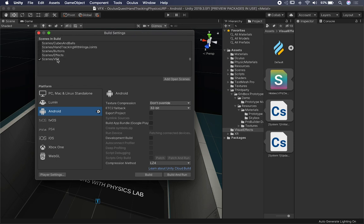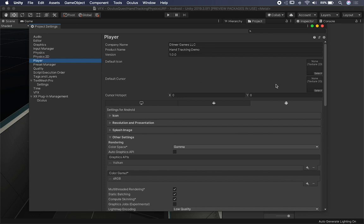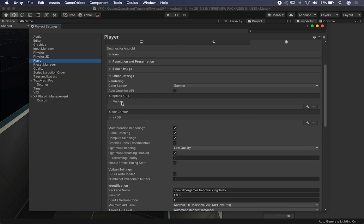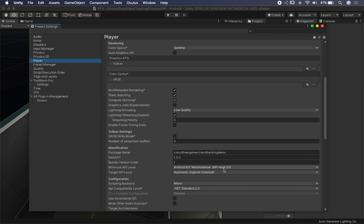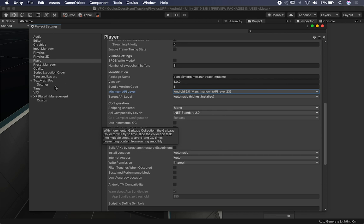I'm going to show you some of the changes I had to make. Of course, you have to have Android selected. If you go to Player Settings, then under the Android options, go down to Graphics API. If you have OpenGL ES3, make sure that you delete it and use Vulkan for Android instead. You also need to make sure you're using Android 6.0 API level 23 or beyond, otherwise it's not going to work.